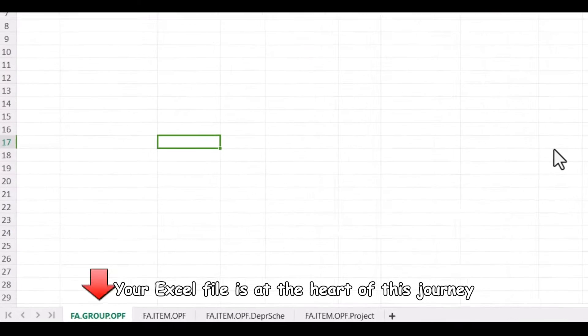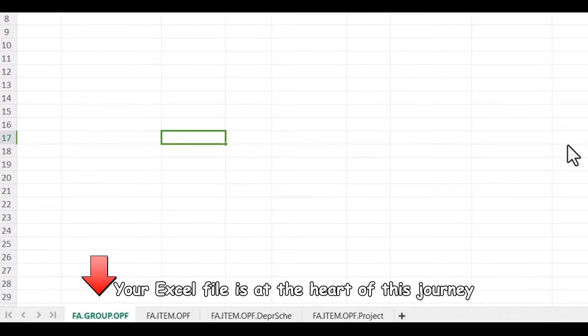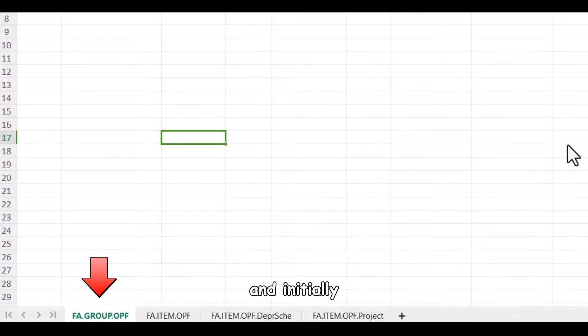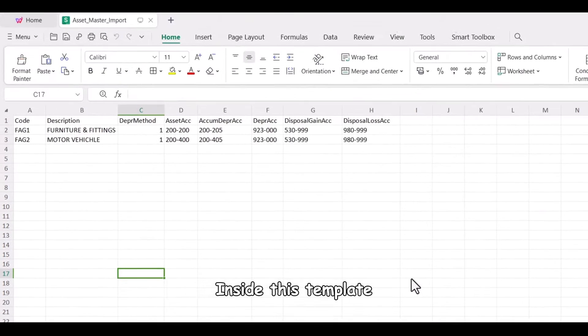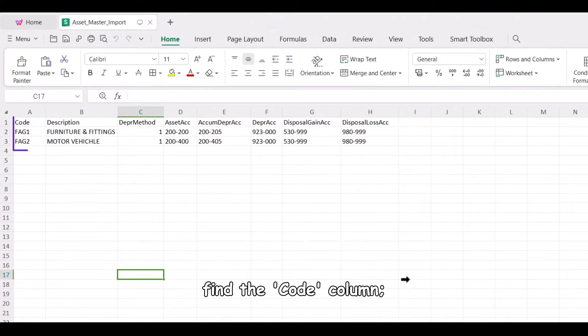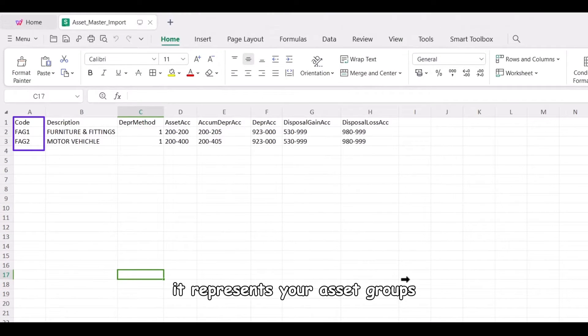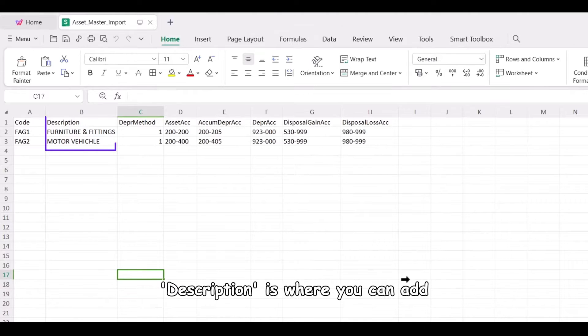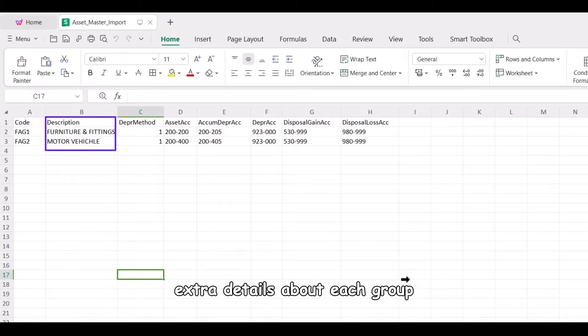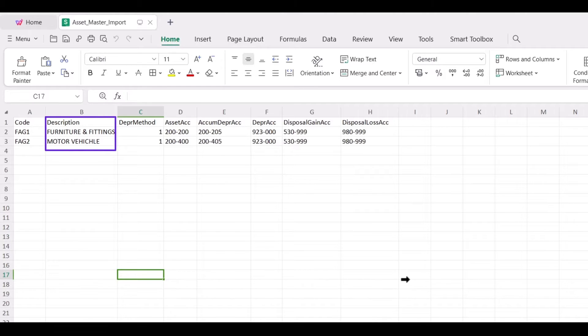Your Excel file is at the heart of this journey, and initially, it's all about asset groups. Inside this template, find the code column, it represents your asset groups. Meanwhile, description is where you can add extra details about each group.